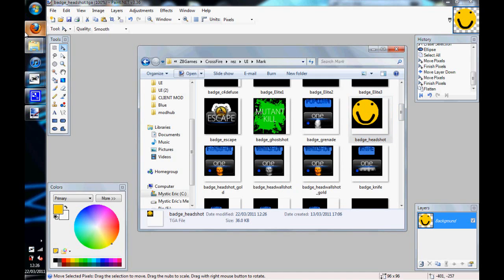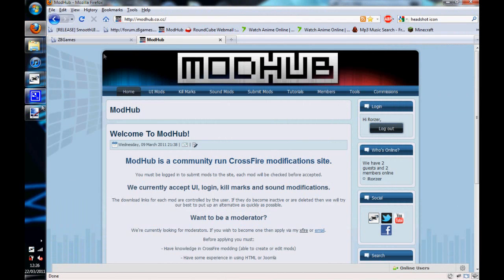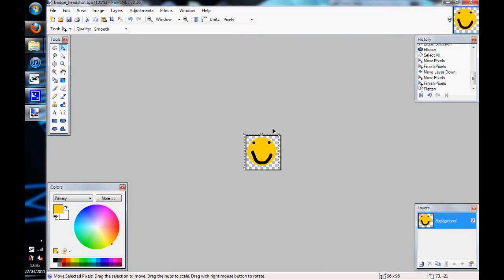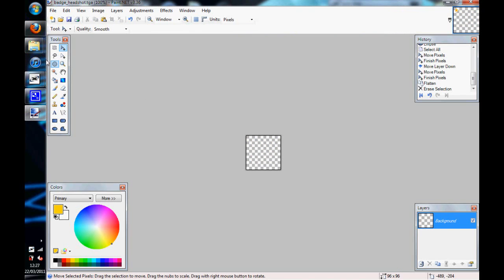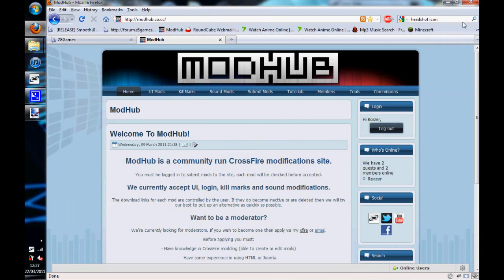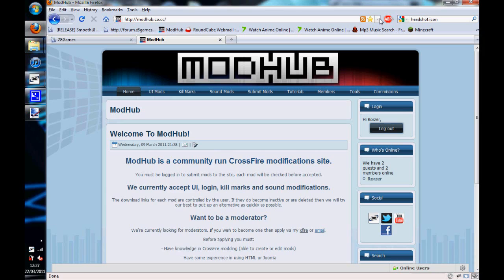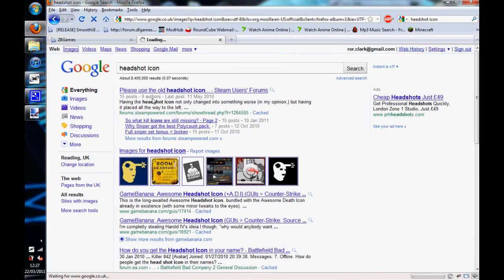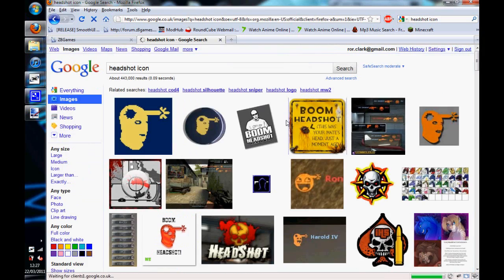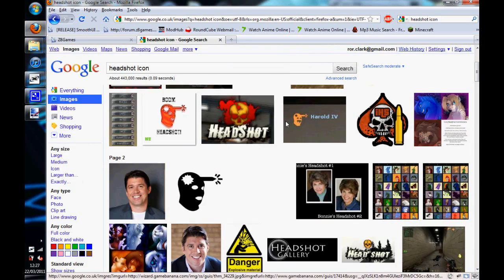It says a new headshot, although what you could do instead is, rather than doing it yourself, you could just go onto Google and search for a headshot icon or something like that, or just some image that you like.